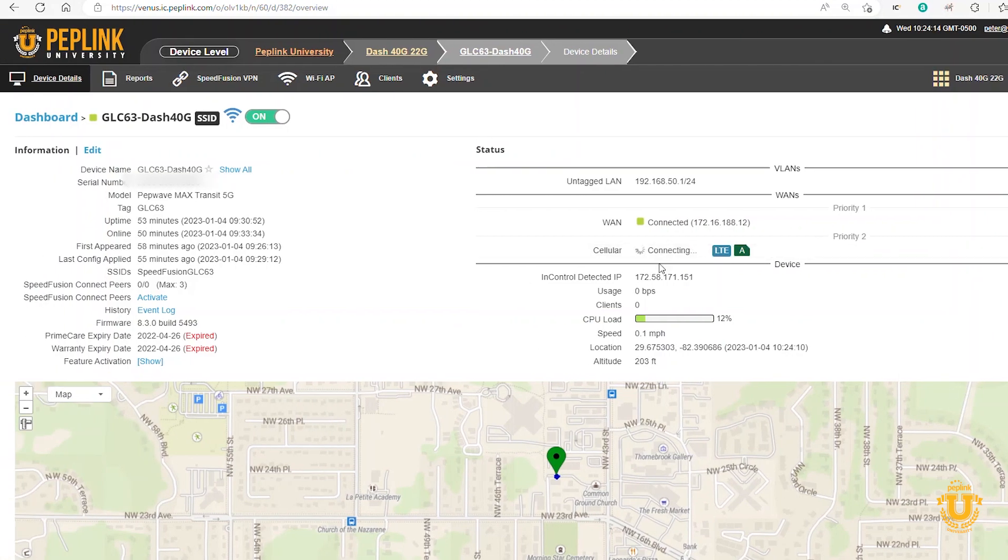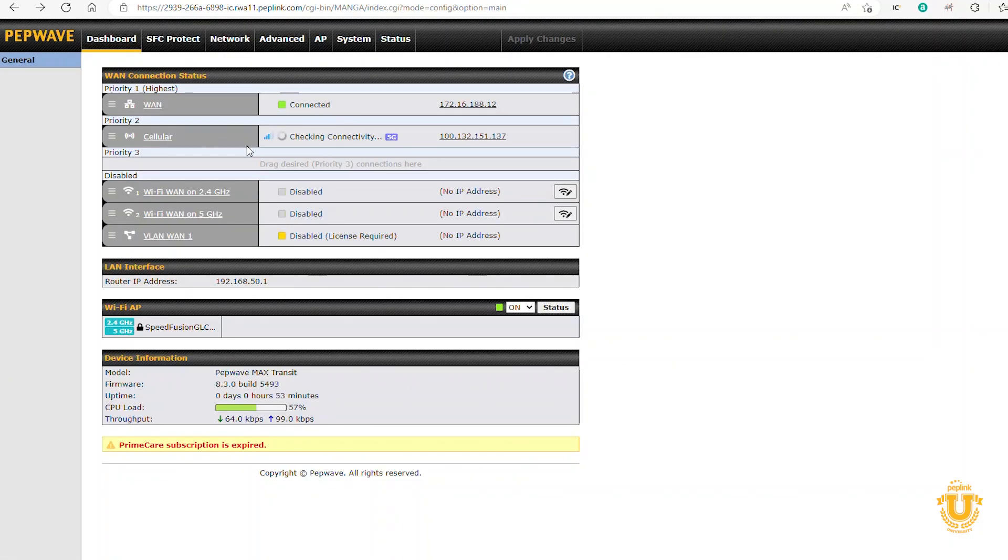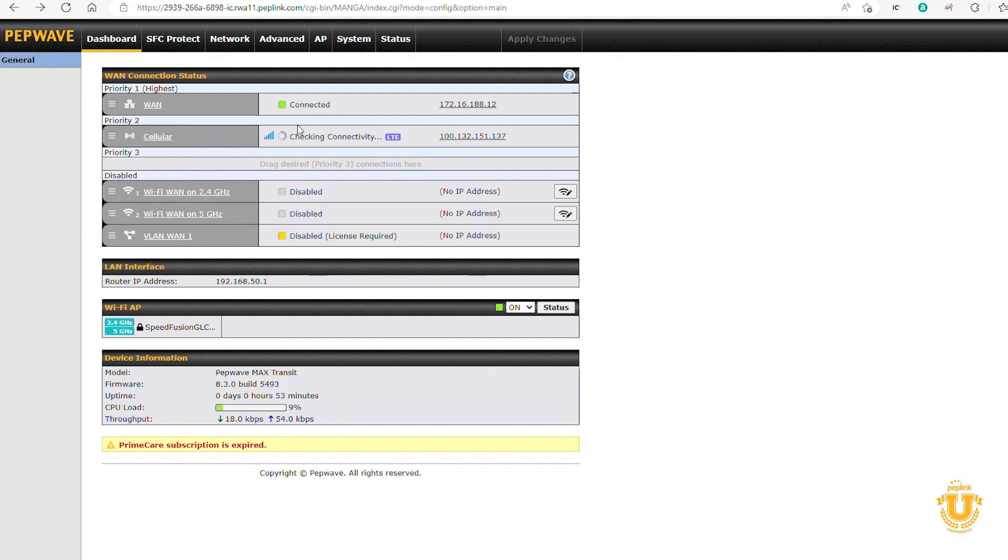It looks like it might be finished because I see it says connecting. You can see on the dashboard here, it says cellular checking connectivity, LTE. Don't really want to power this down or do anything until we're sure that it's stable. There we go. Standby 5G.